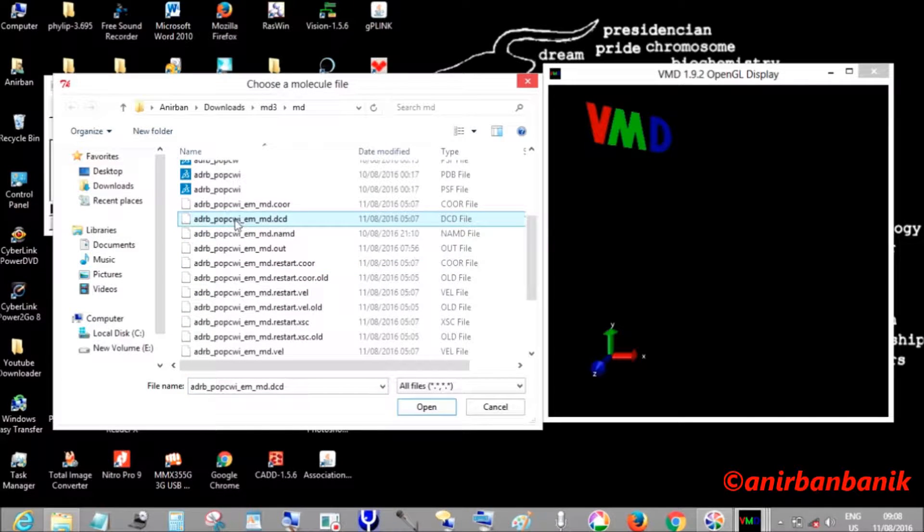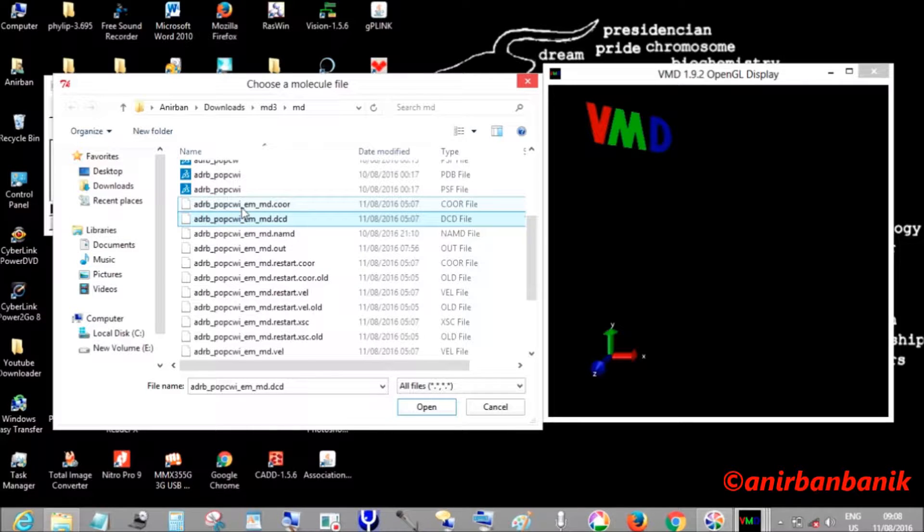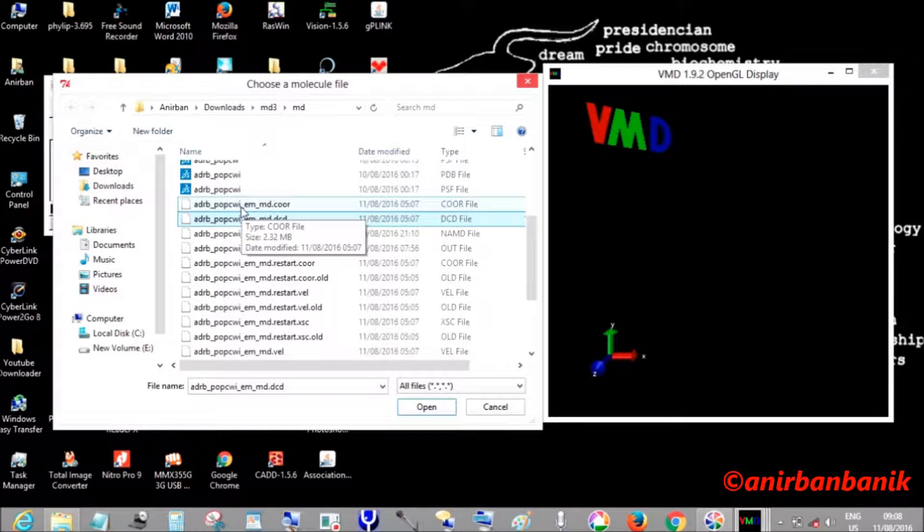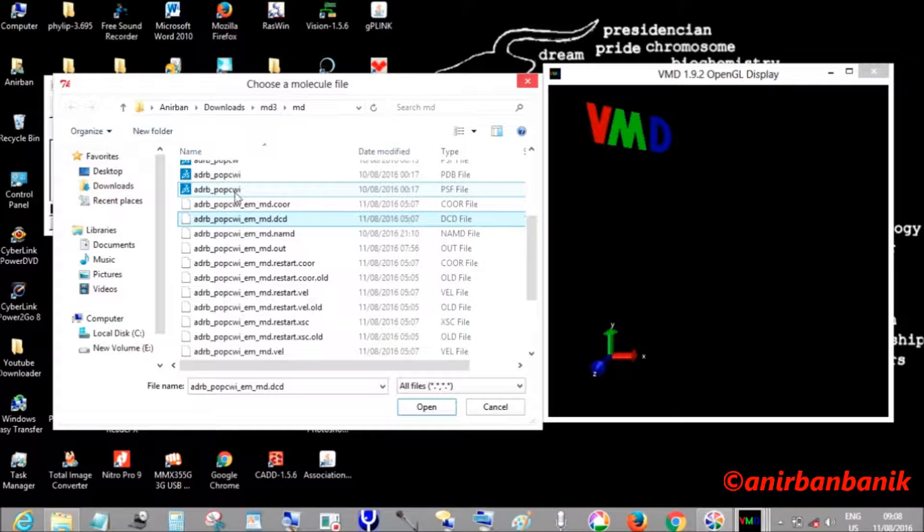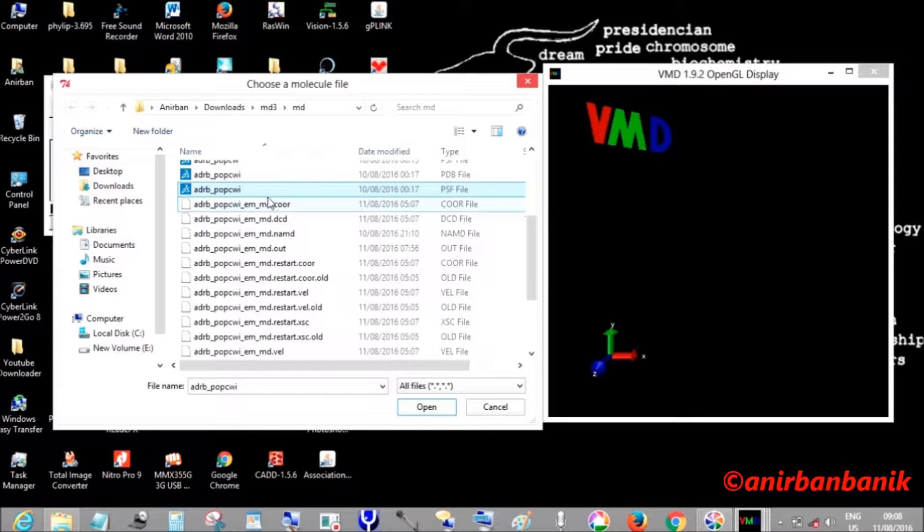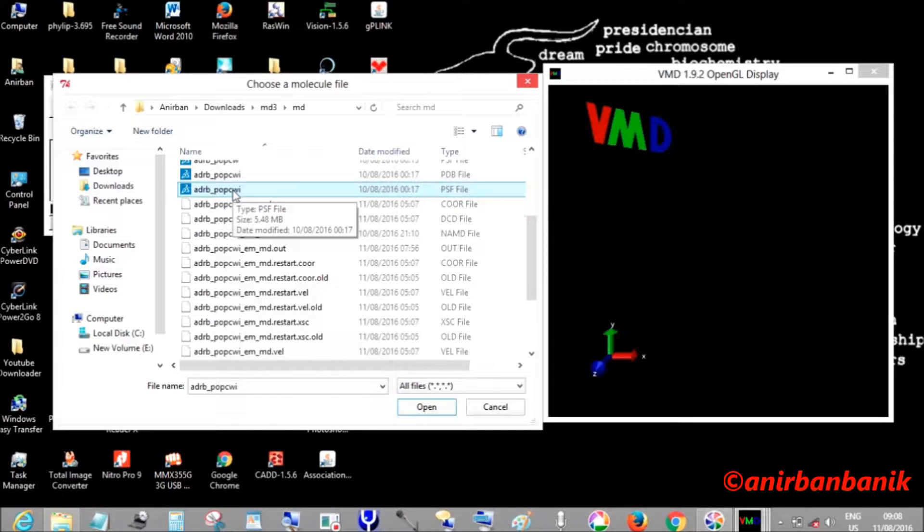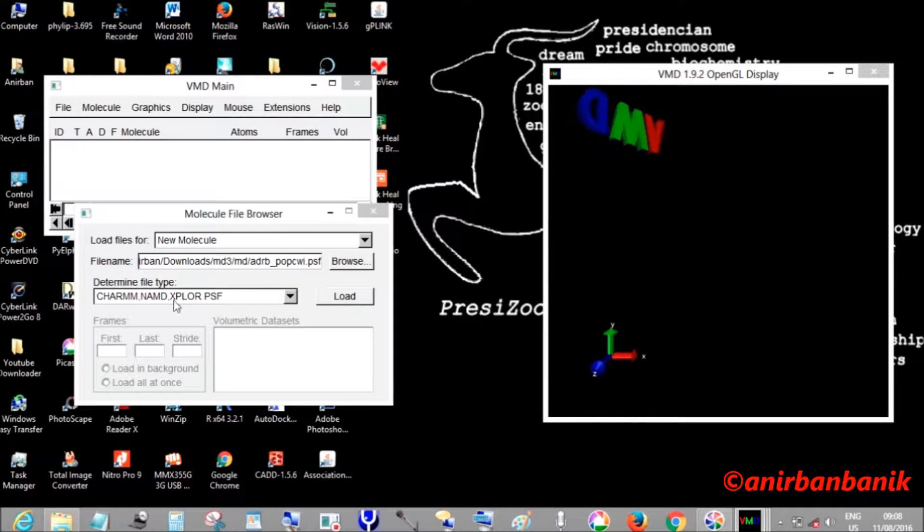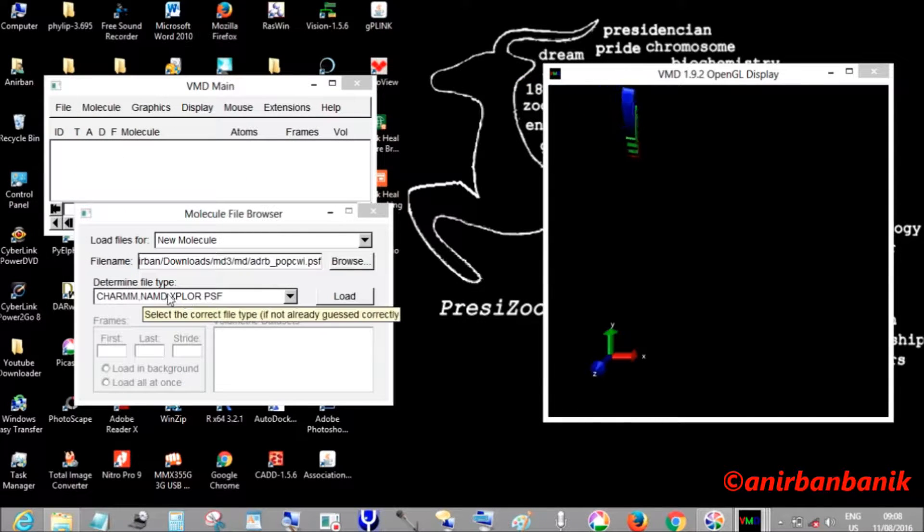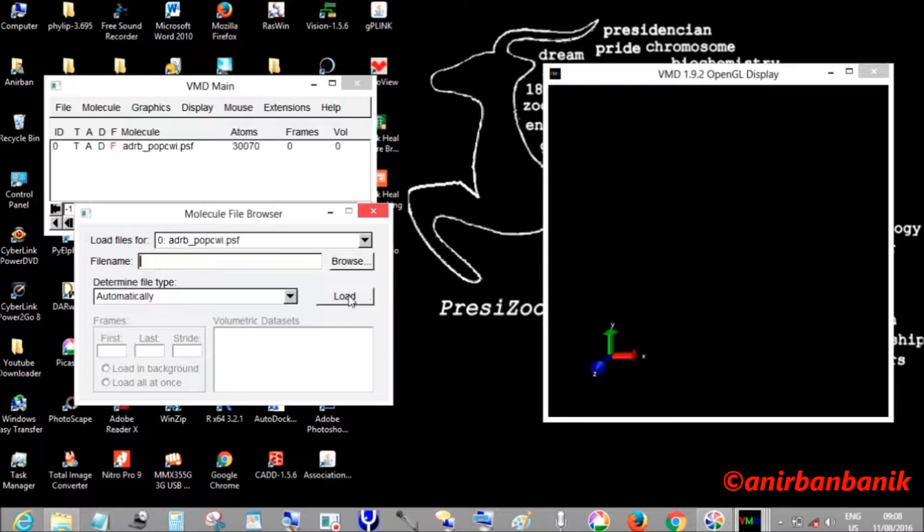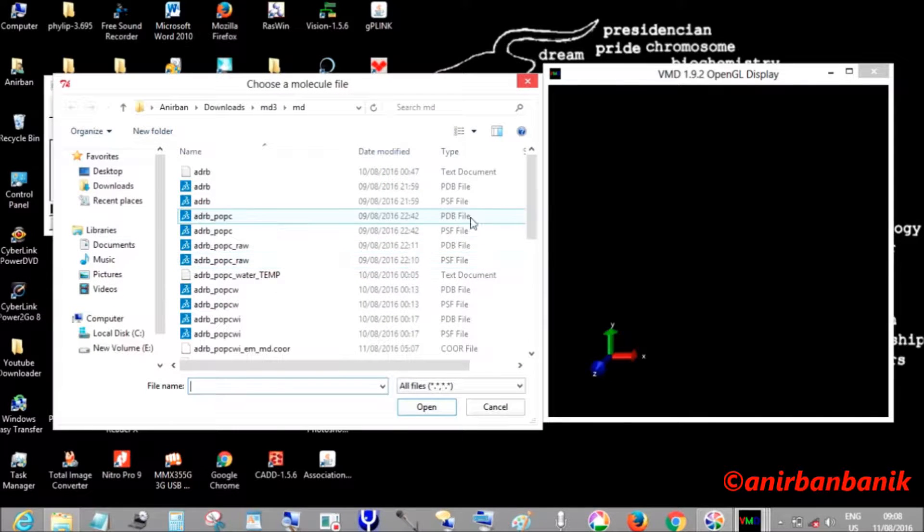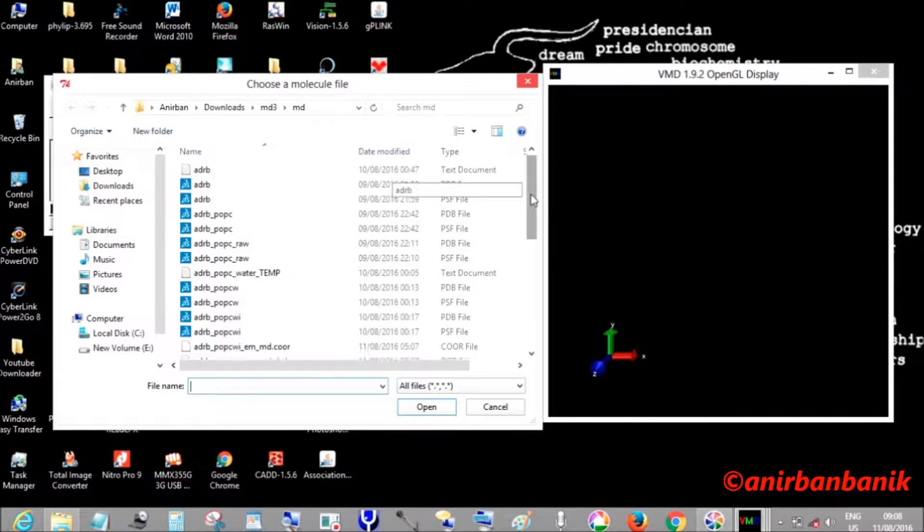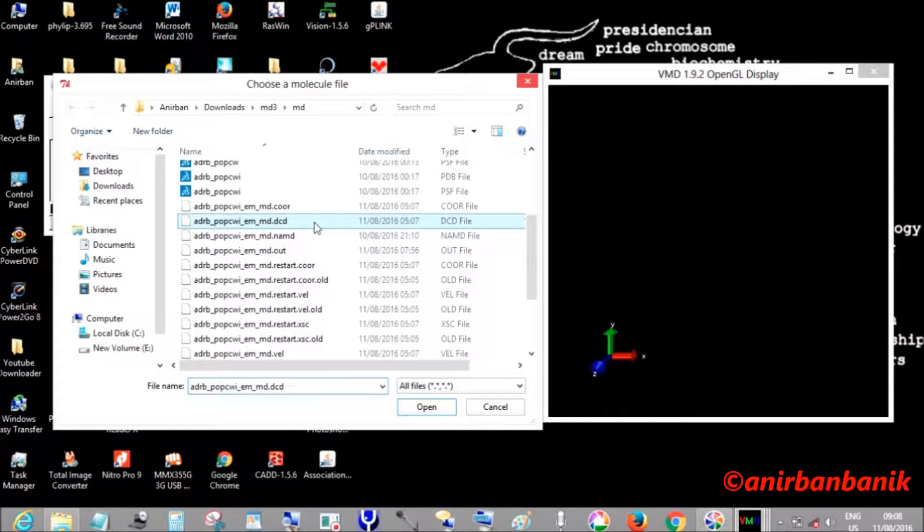We will be going to open the ADRB-P-PC-WI.psf, the protein structure file containing all the essential information of charges and bond information. On top of the protein structure file, we are going to open the trajectory file or the dot DCD file.